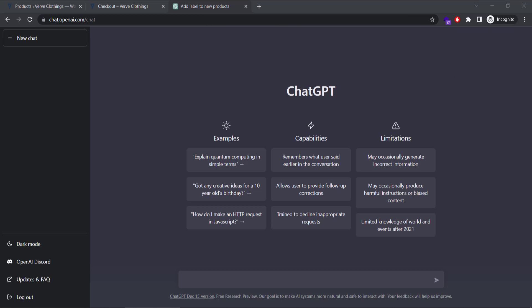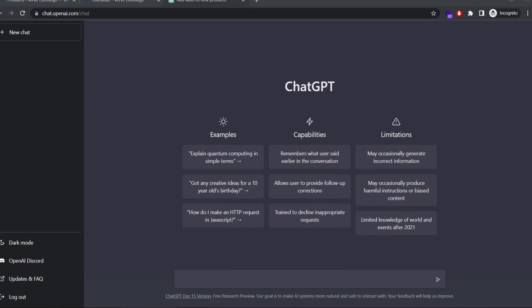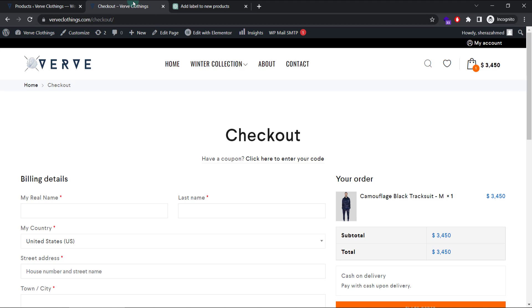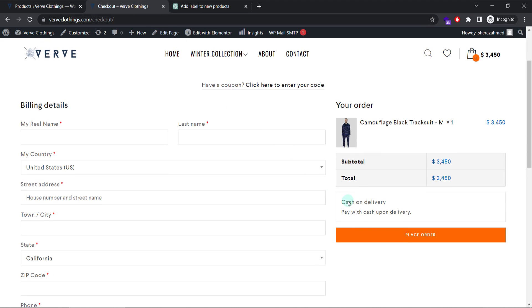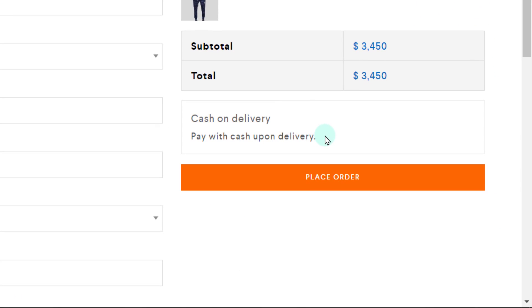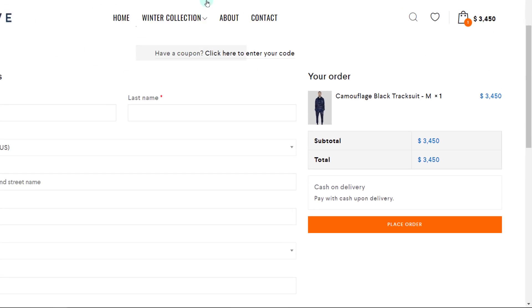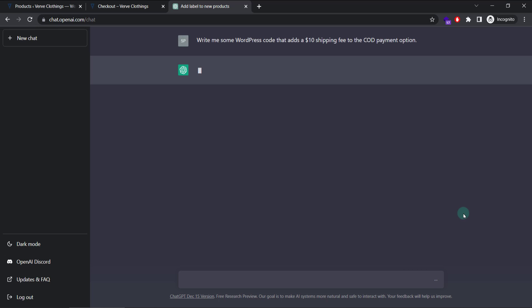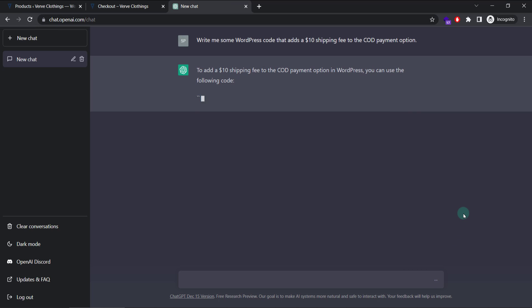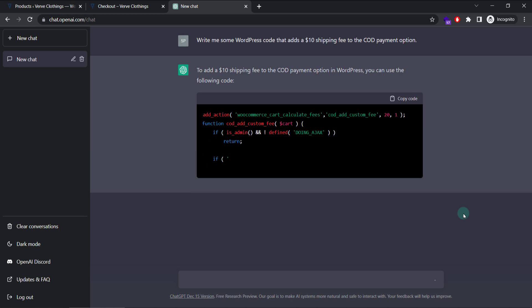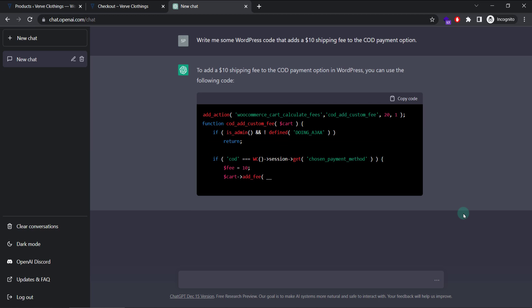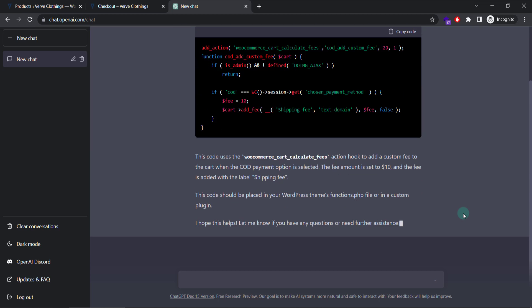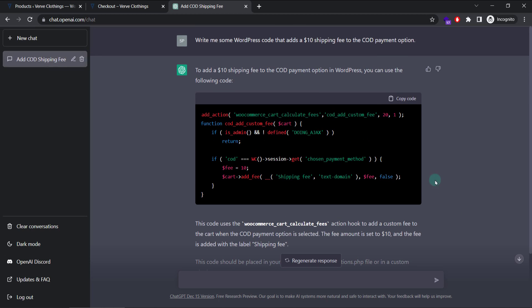In order to do that, let's say we type a query. Write me some WordPress code that adds a $10 shipping fee to the COD or cash on delivery payment method. For now, only cash on delivery is available on my website right now. And I want people to pay extra shipping when they select this. So I wrote my query here and I'll hit enter and let ChatGPT generate it.